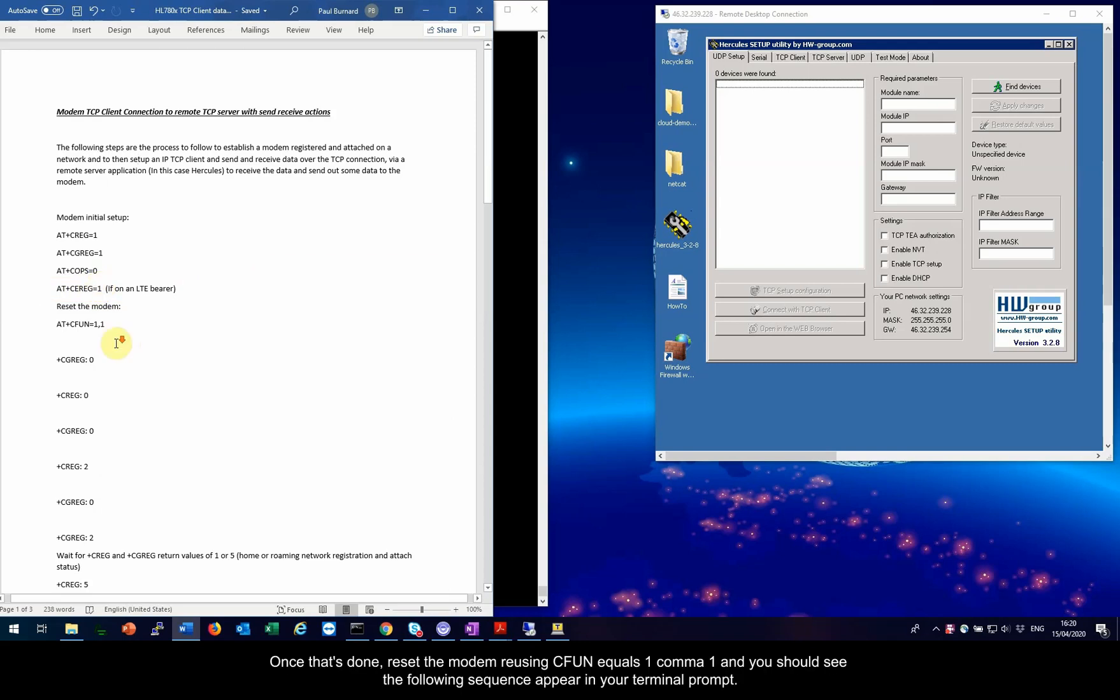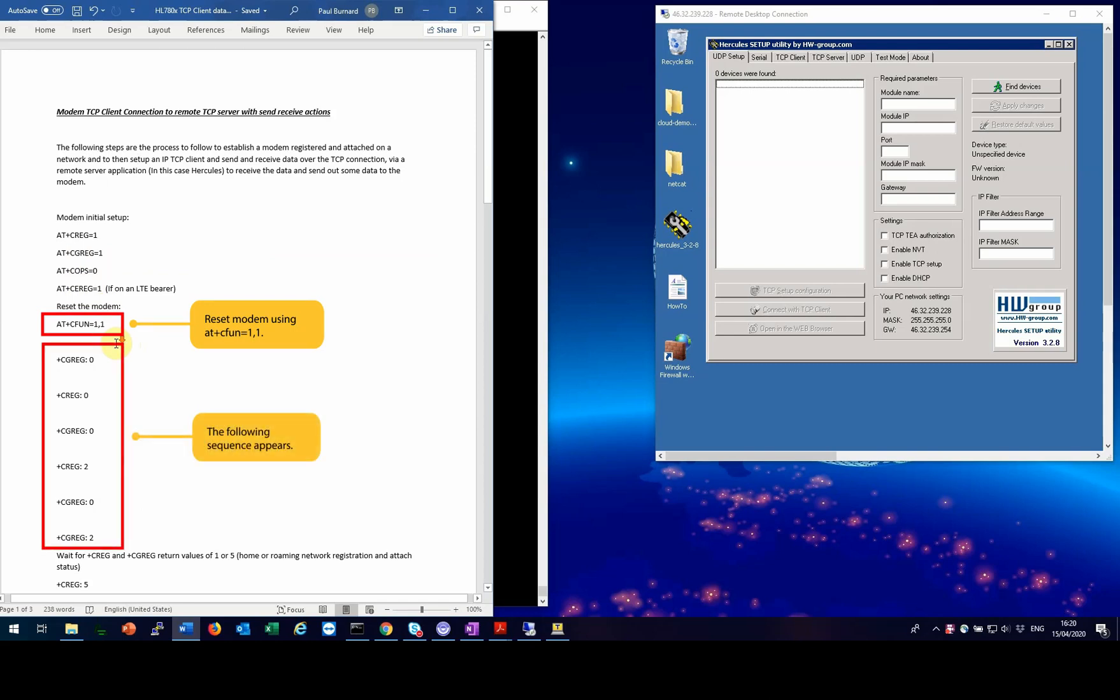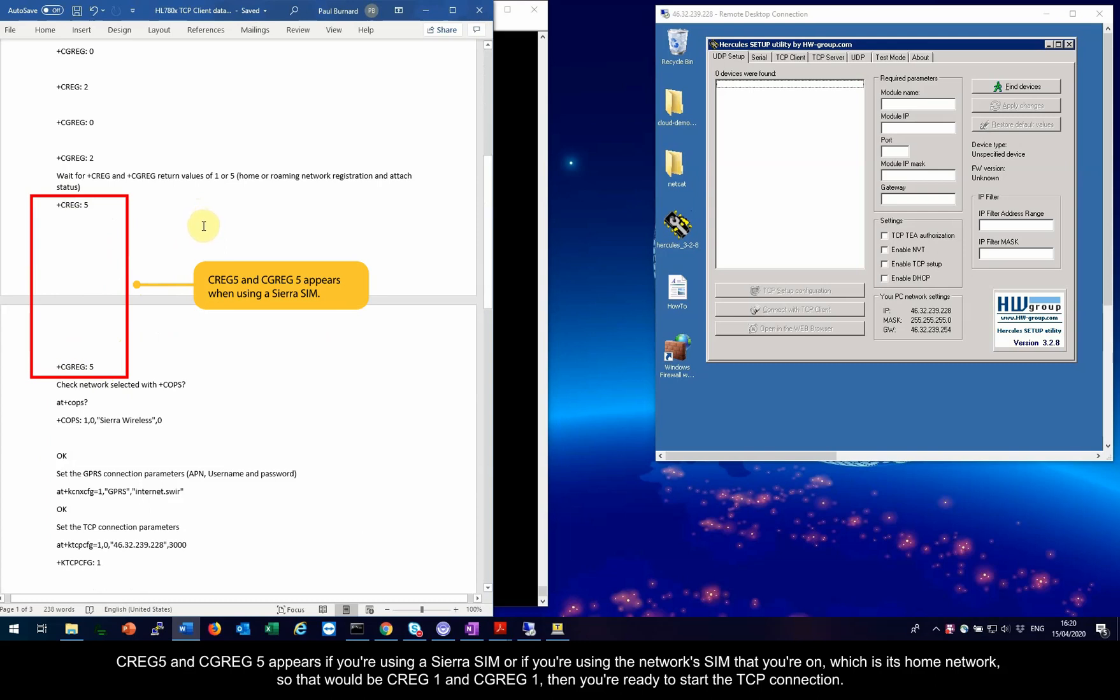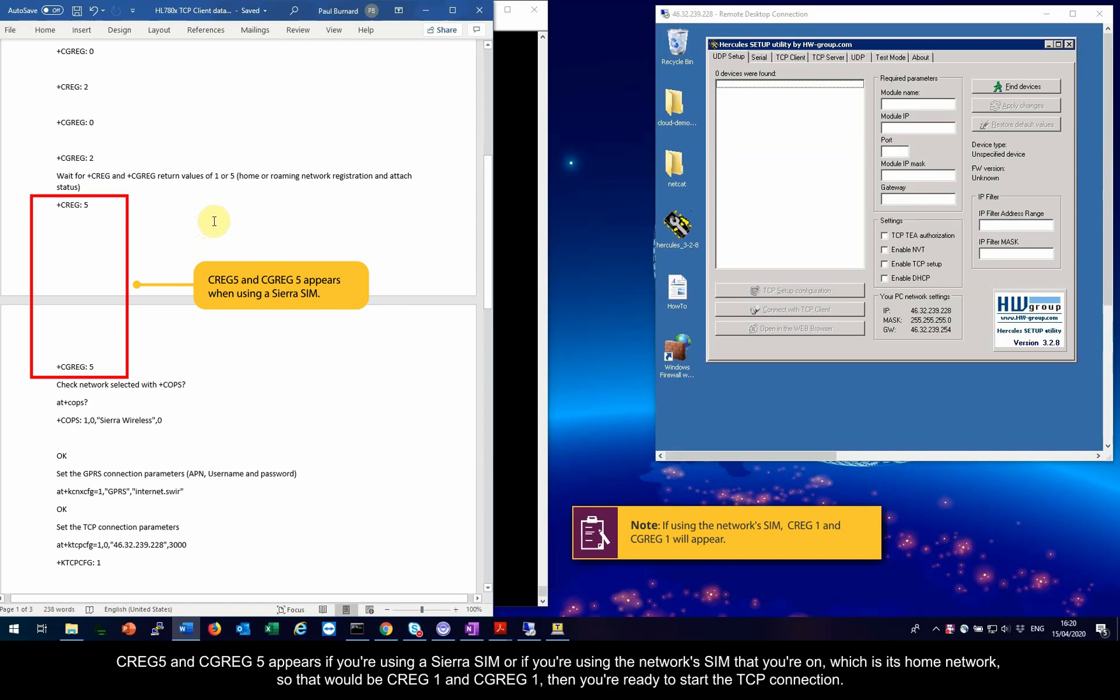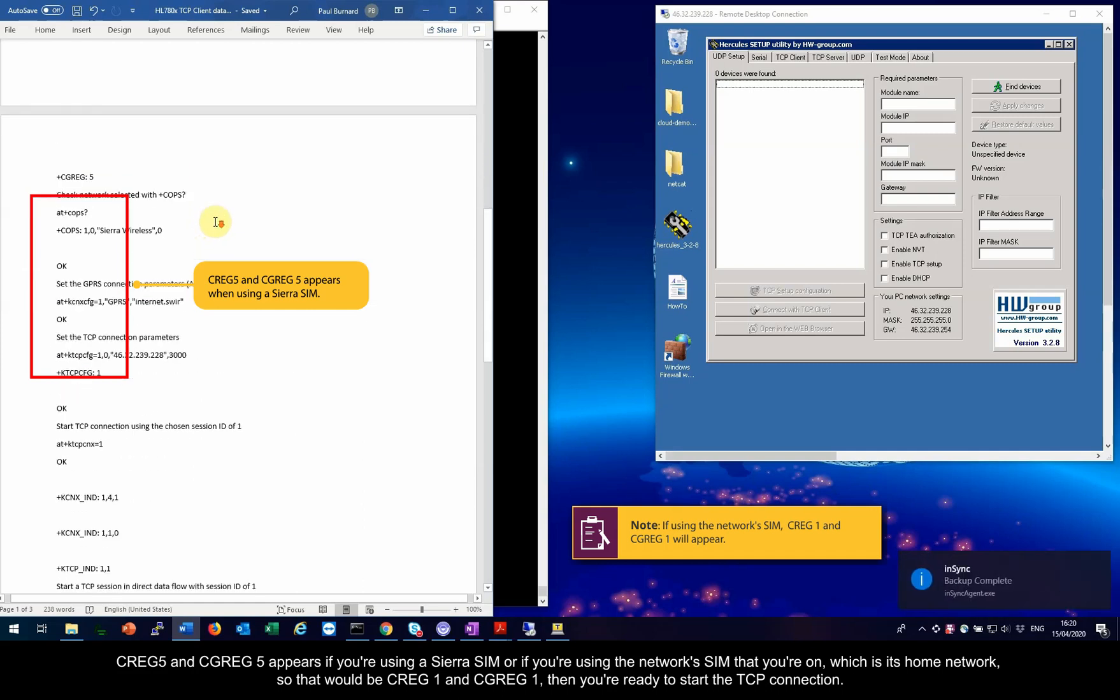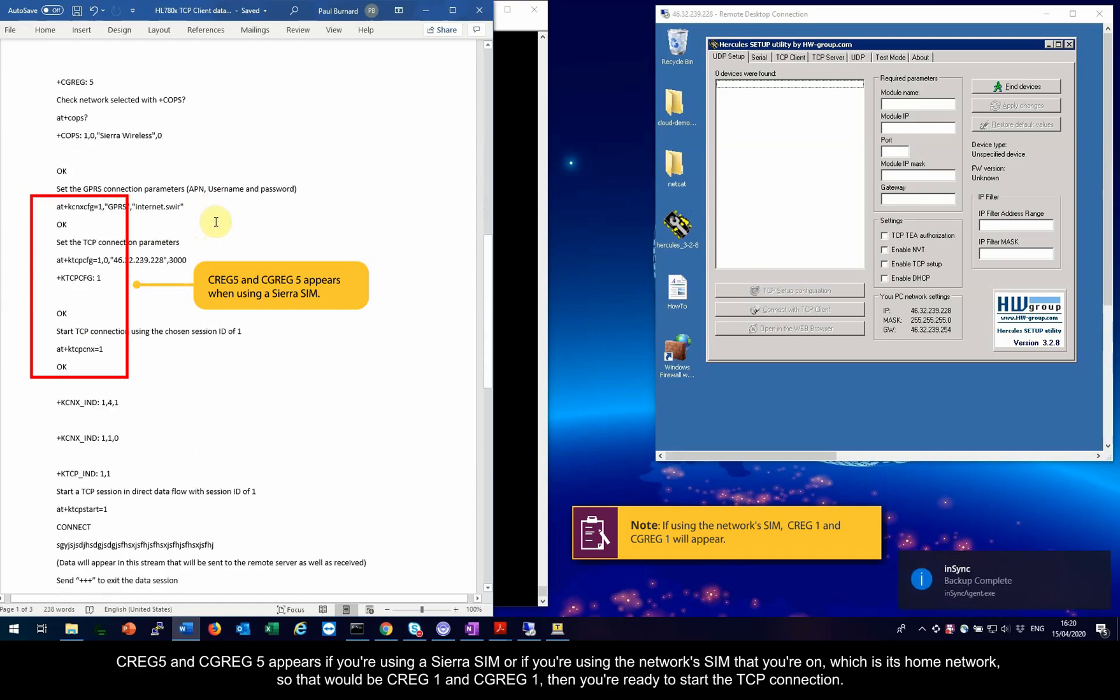Once that's done, reset the modem using CFUN equals 1 comma 1 and you should see the following sequence appear in your terminal prompt. CREG 5 and CGREG 5 appears if you're using a Sierra SIM or if you're using the network SIM, which is its home network, so that would be CREG 1 and CGREG 1. Then you're ready to start the TCP connection.